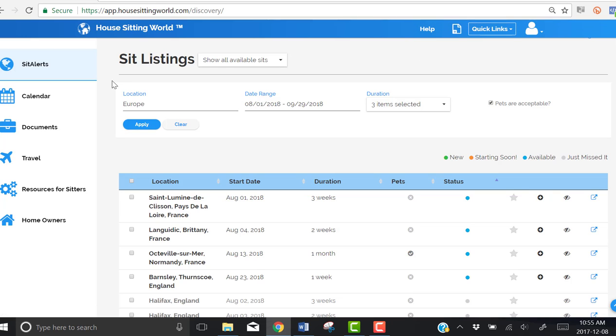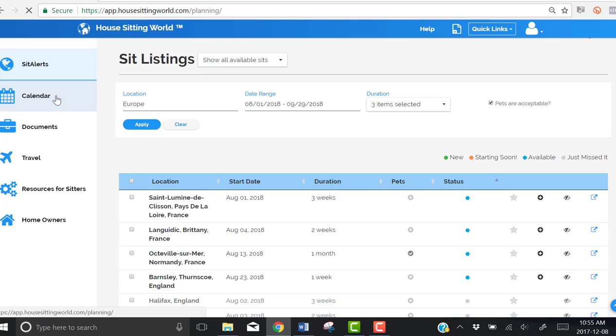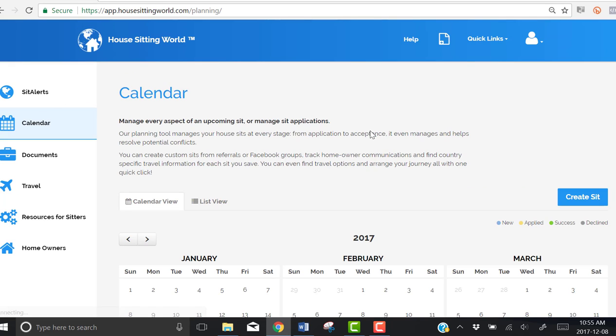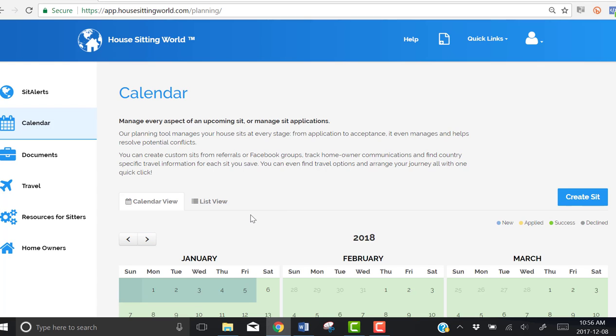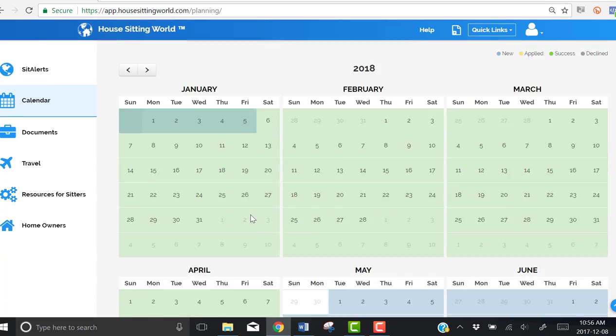Now if I go to my calendar right now and scroll over to 2018 and then scroll down to August, I can see that my sit in Normandy,